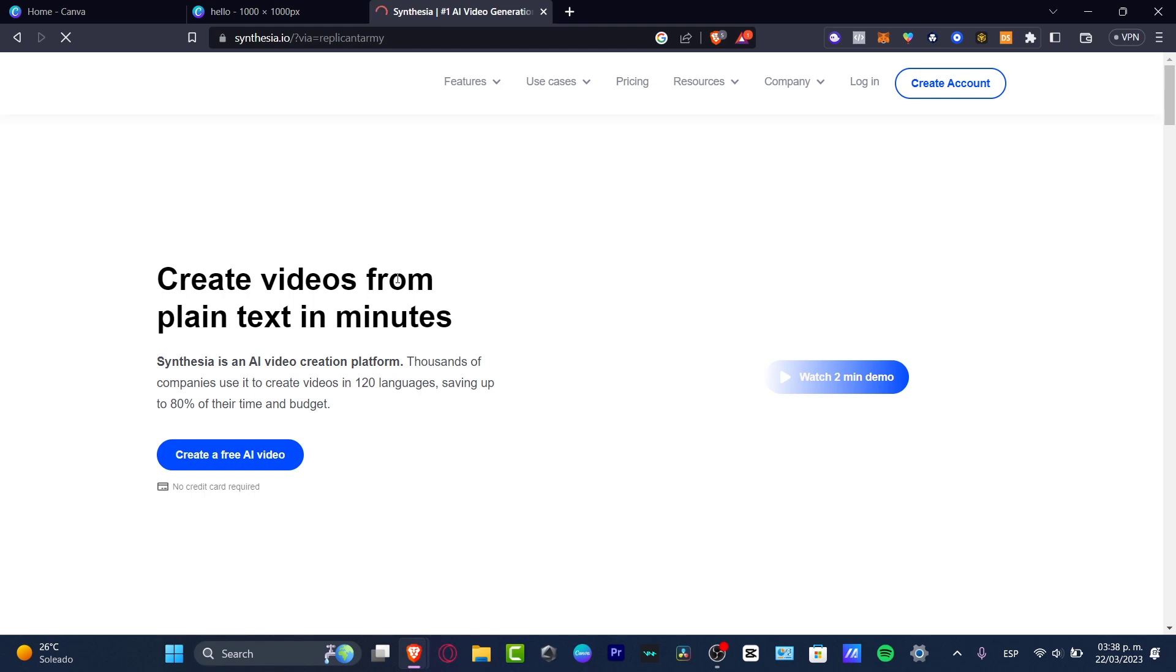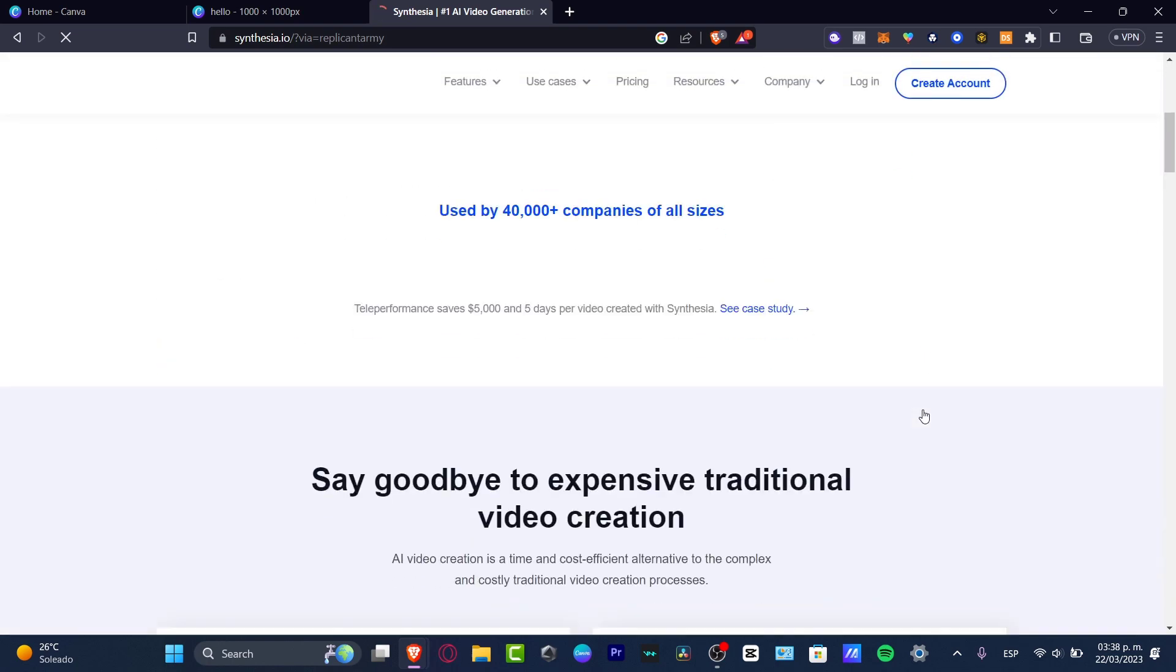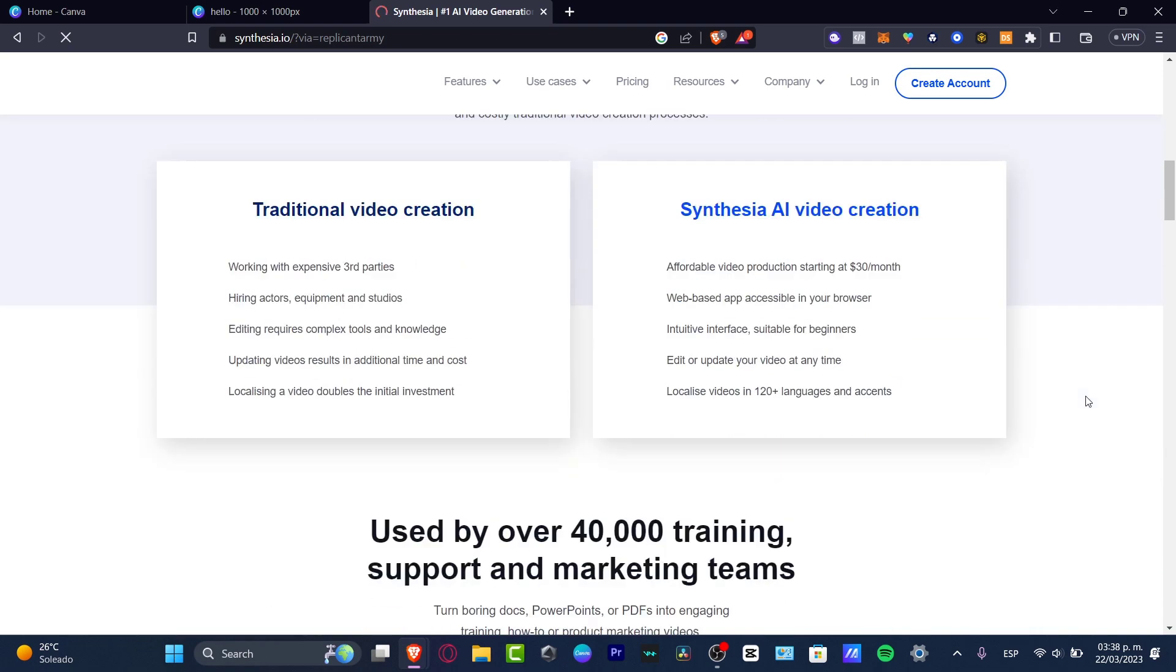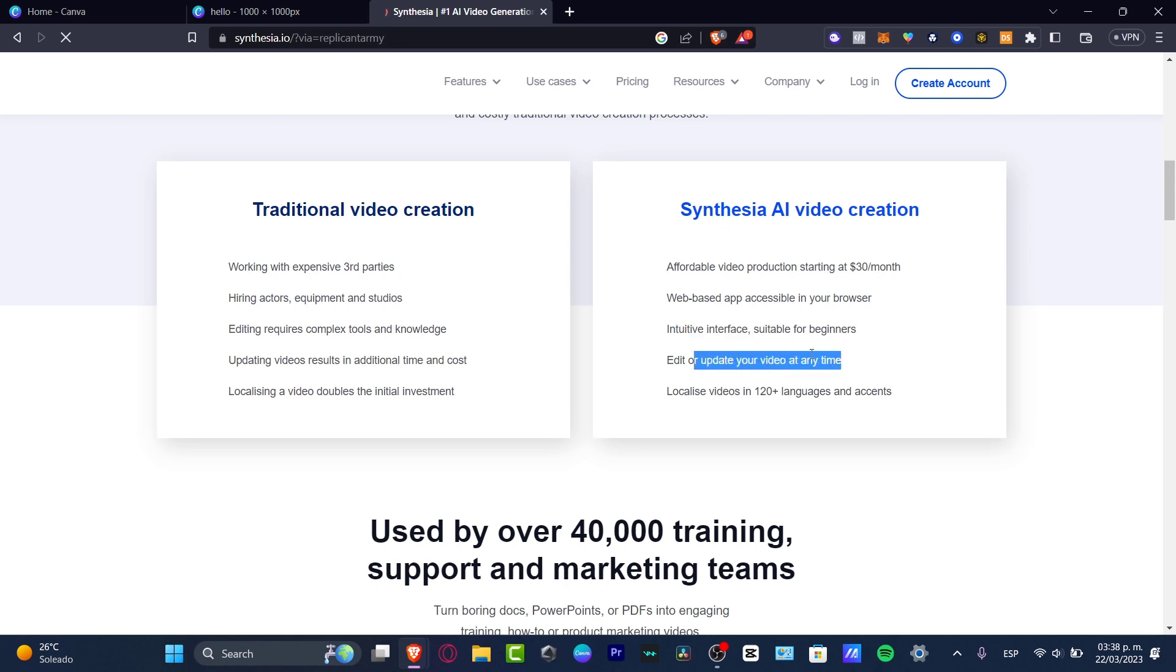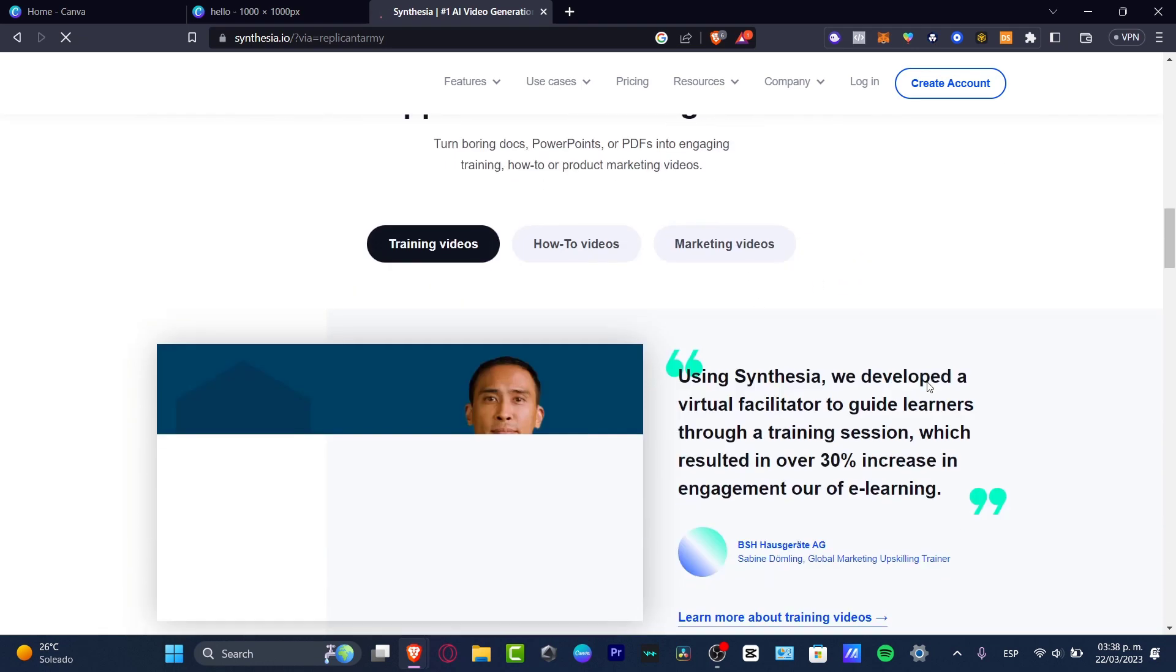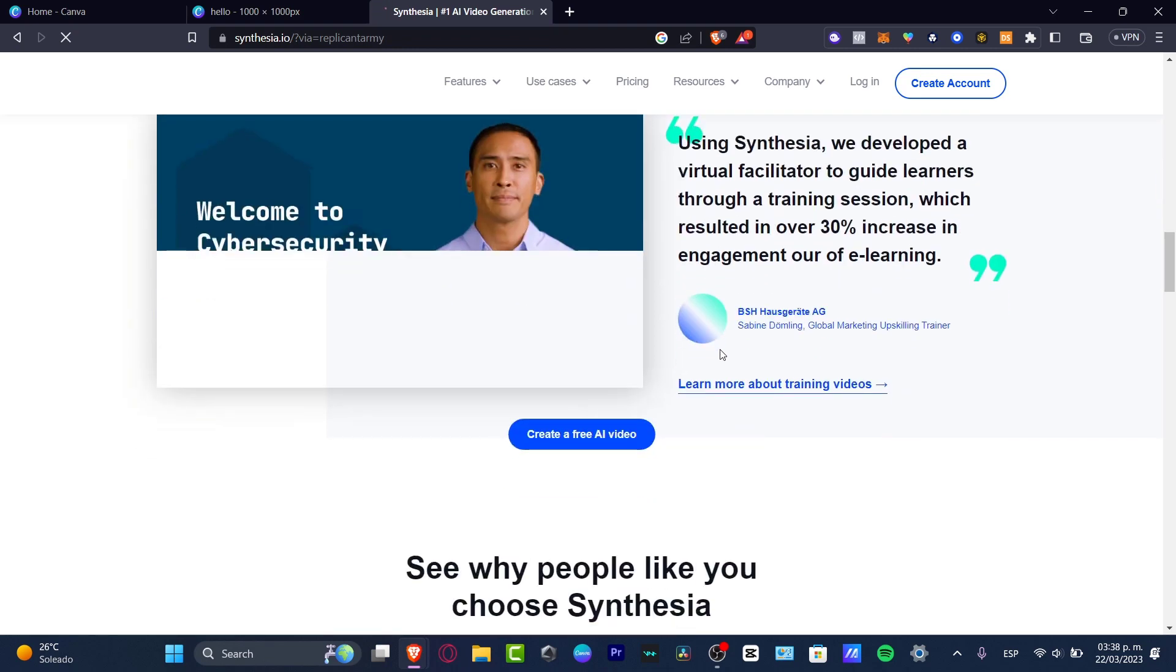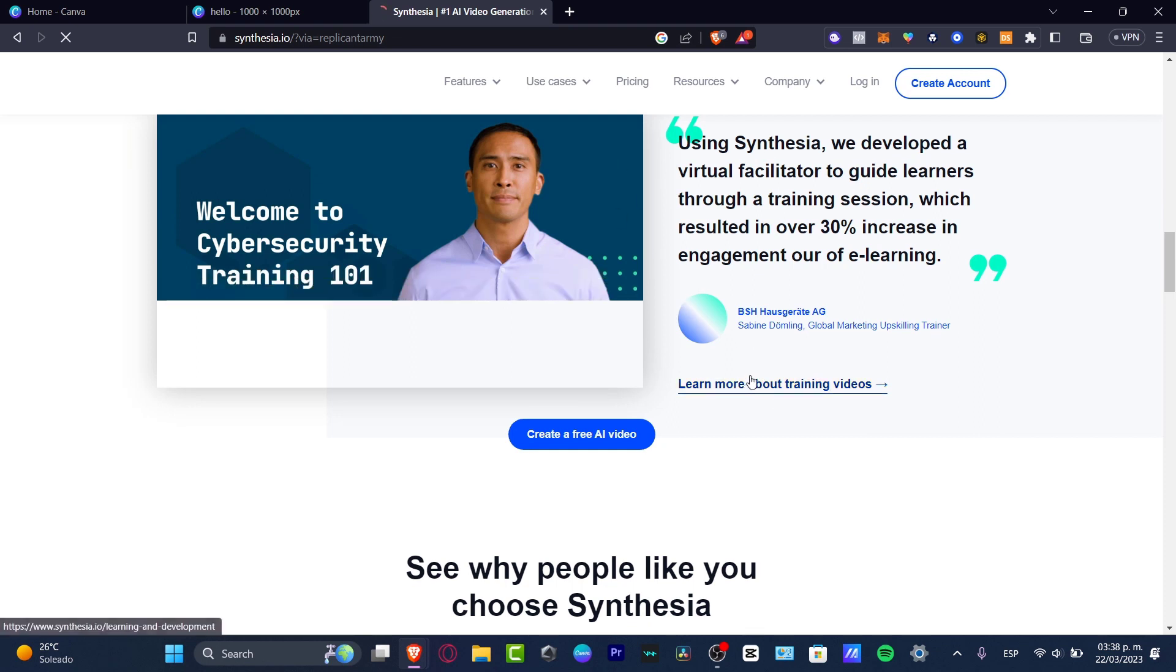You can save a lot of time and budget. As you can see, we have the watch two-minute demo. What they're actually creating here with artificial intelligence is video production starting at $30 a month. They have a web-based application accessible in your browser with an intuitive interface. You can edit videos at any time and localize videos in more than 120 languages and accents. They have training videos, how-to videos, and marketing videos. You can use Synthesia to develop a virtual guide for learners, so you don't have to pay for an actor or do it yourself.